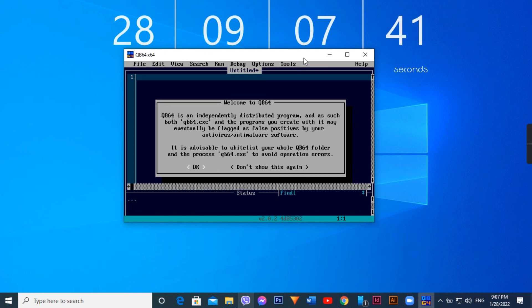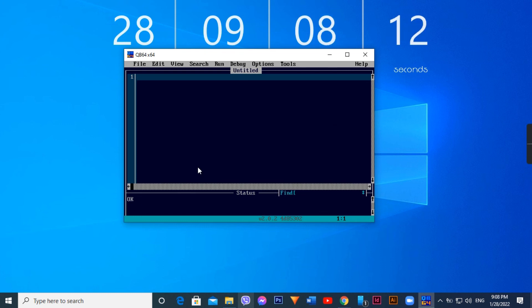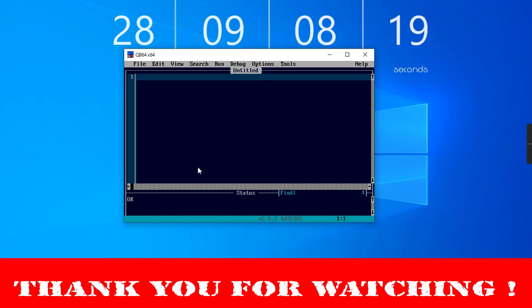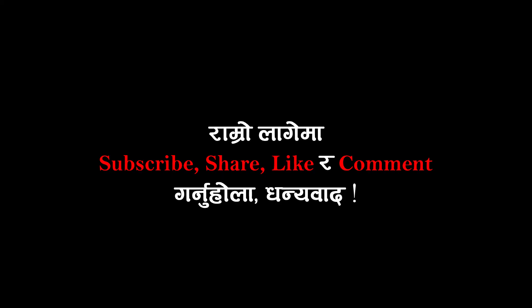You will see the QB64 blue welcome screen — the Qbasic 64 welcome screen. If you want, click OK and enter. You can click on the QB64 Windows screen and click on the program.